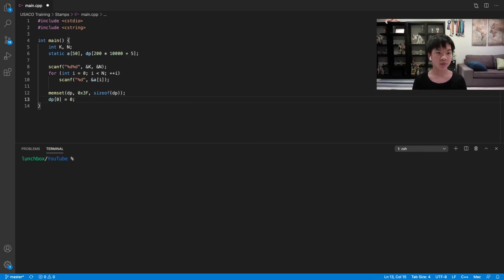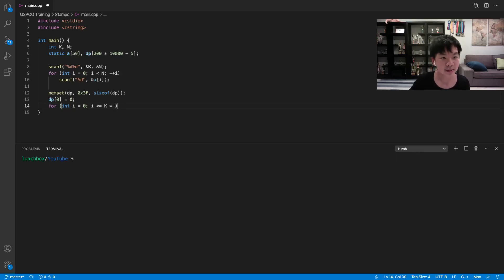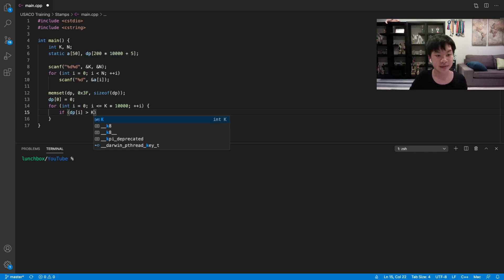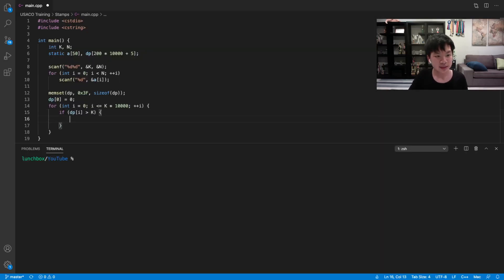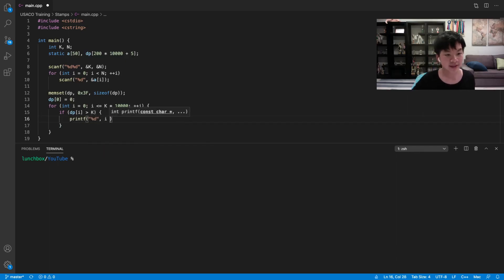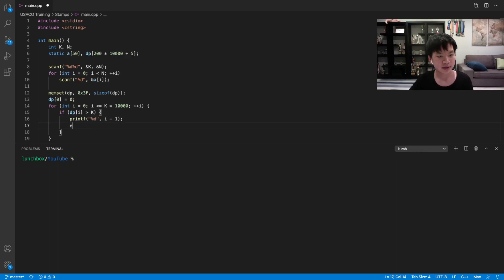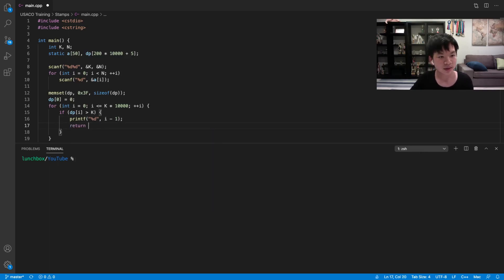So now we're going to loop through each i from 0 to k times this maximum value. So if dp[i] is greater than k, and this means that we cannot create i, so then our answer would be, we can actually use printf here. So printf, we'll printf i-1 because that would be actually the last value that we can create. And then we can just return 0 actually.